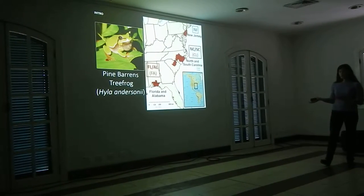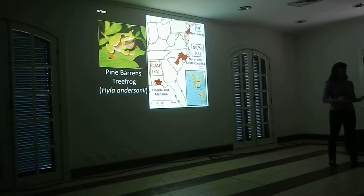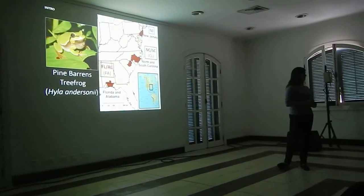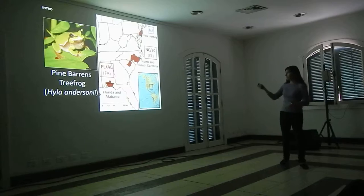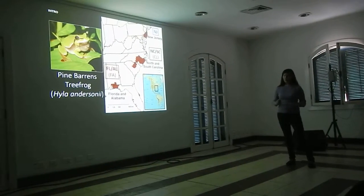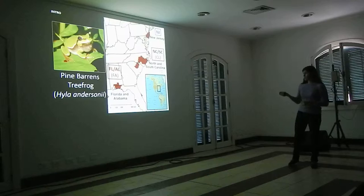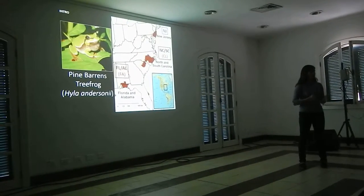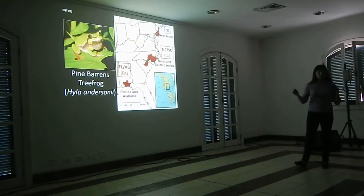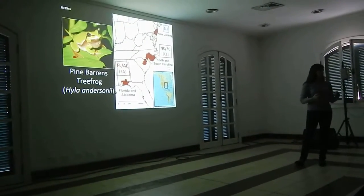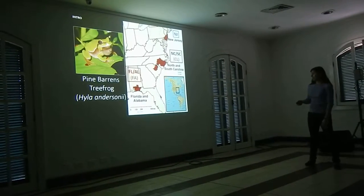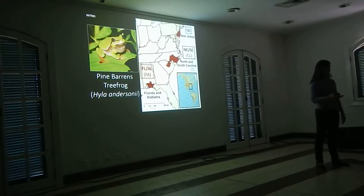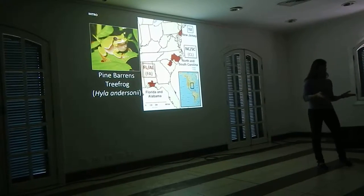Not only does this species have a disjunct distribution unique for eastern North America, but it's also a habitat specialist. It breeds in seepage bogs within longleaf pine or pine-barrens habitat. This is really interesting for disjunct distributions, because looking at ecological restrictions on the expansion of the species from these isolated areas is a good hypothesis to test. Finally, it's a conservation concern — in each of the states where it occurs, it's either threatened or endangered, though it doesn't have a federal listing currently.